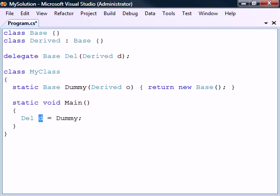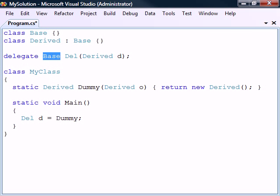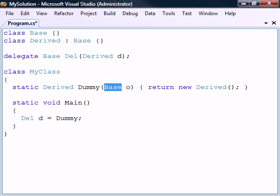A delegate object can also refer to a method that has a more derived return type than what is defined in the delegate, or that has parameter types that are ancestors of the corresponding delegate's parameter types.